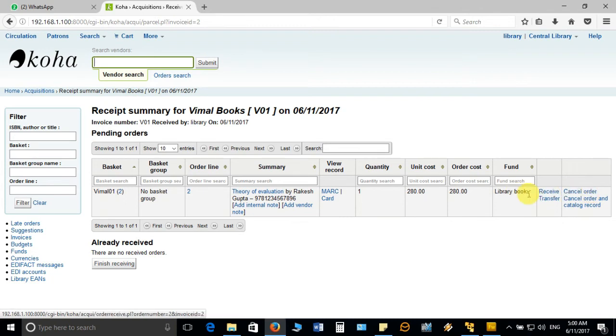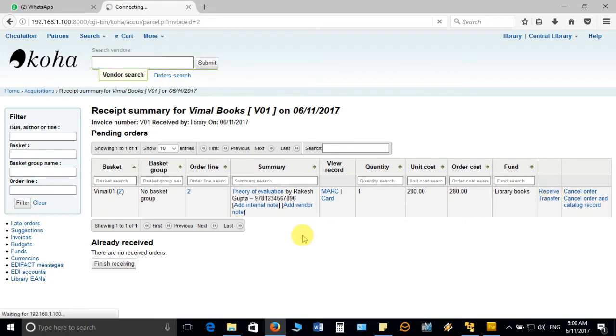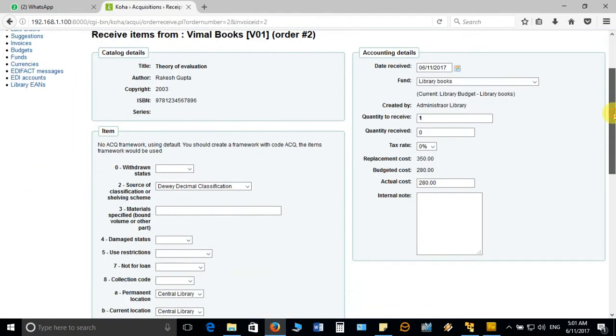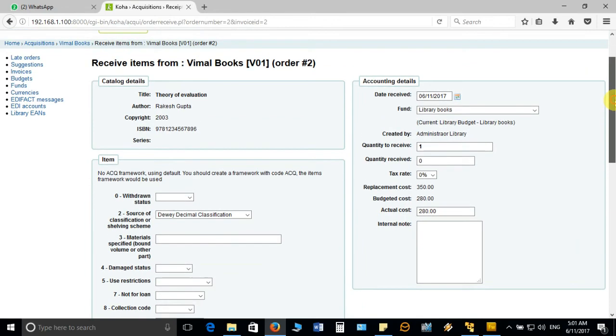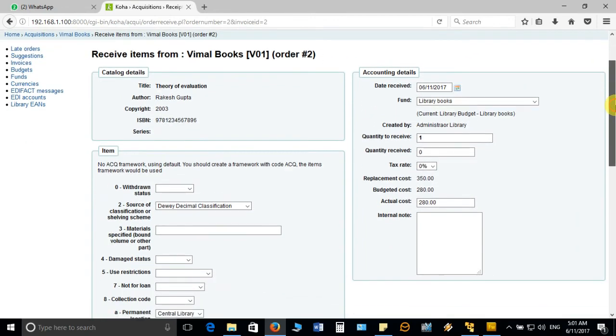You receive the book in Koha and click on receive option. It will take you to the next window where you have to enter the accession number and the price detail as per the invoice sent by the vendor. You can observe here at the left side this is the catalog detail and at the right side it is the accounting detail.